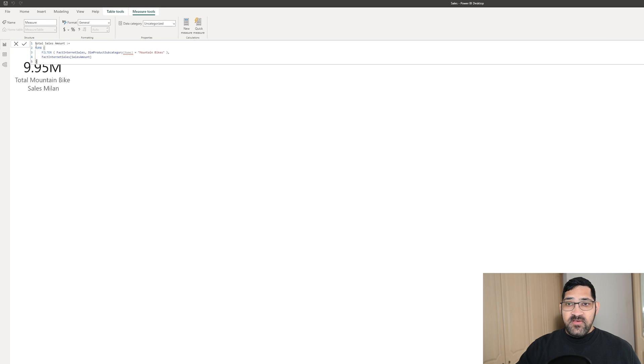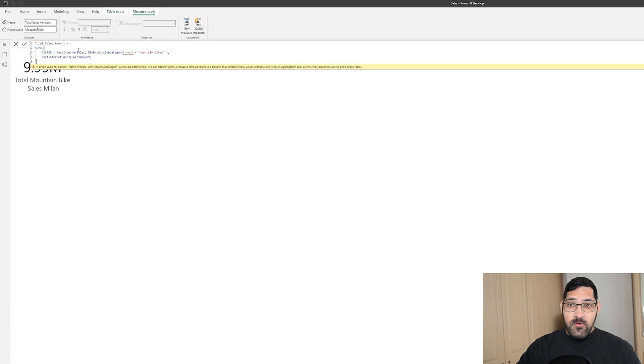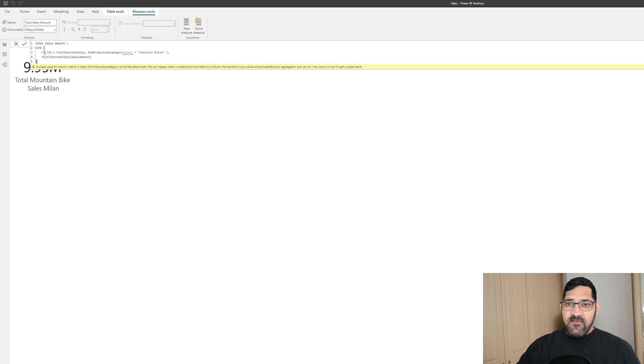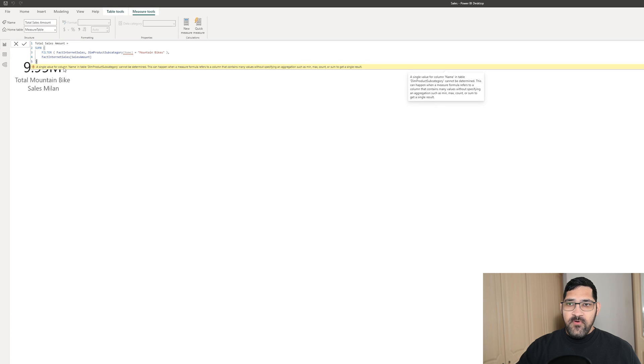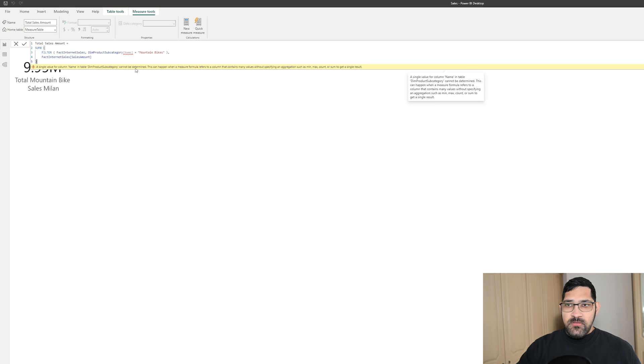As you can see, it's even given us the name of the column Total SalesAmount. We didn't even need to come up with a column name. OK, so we have an error here. A single value for column name in table DimProductSubcategory cannot be determined.